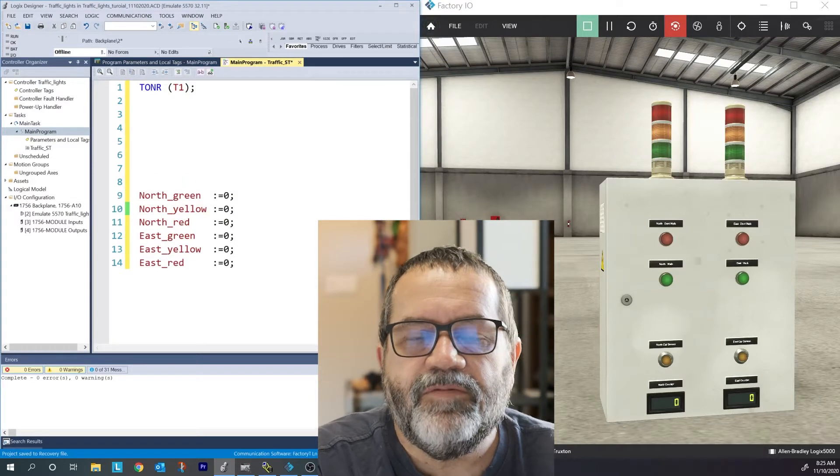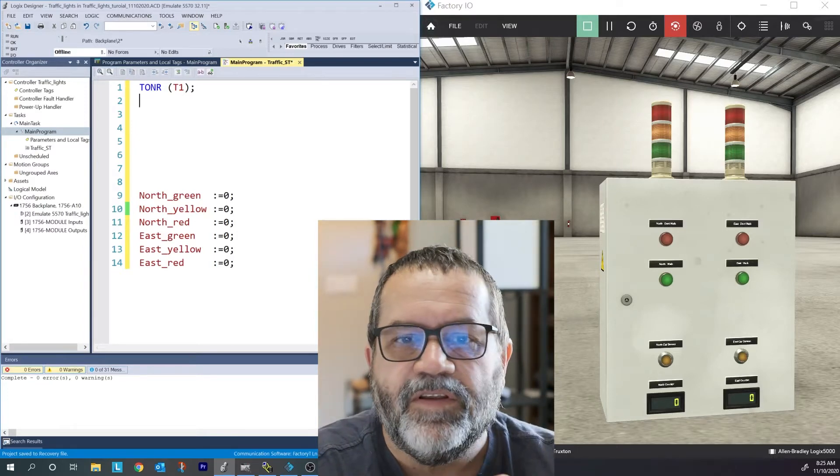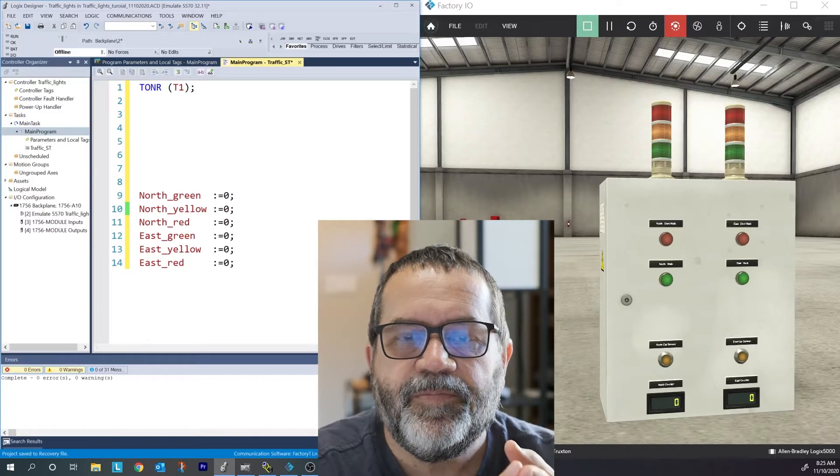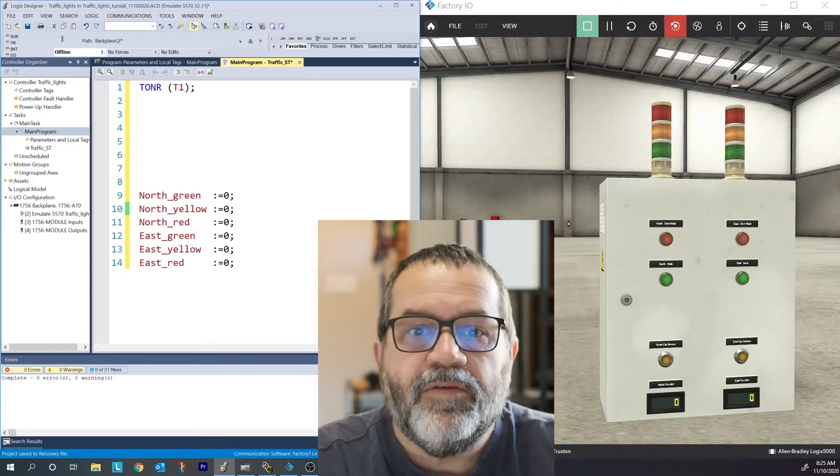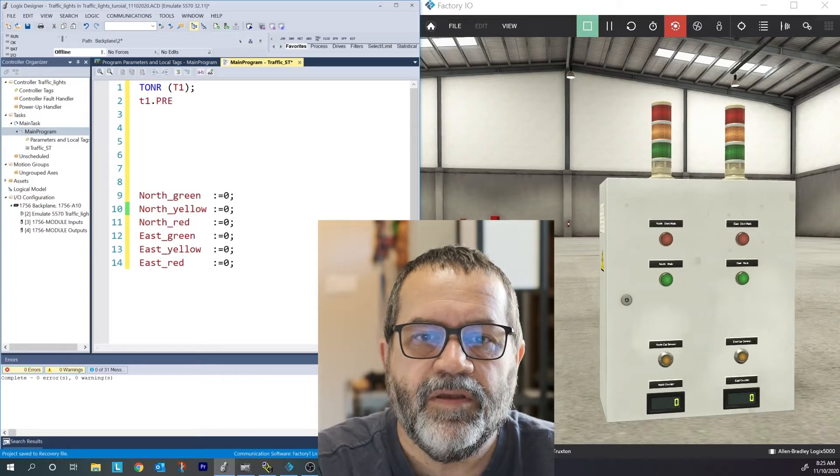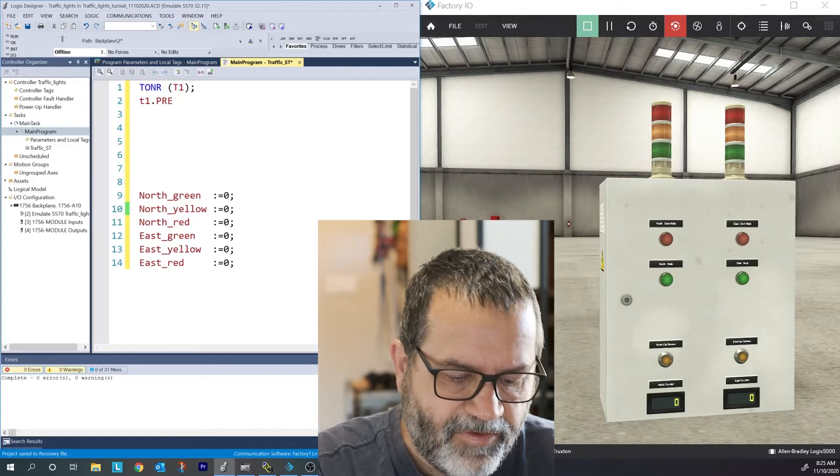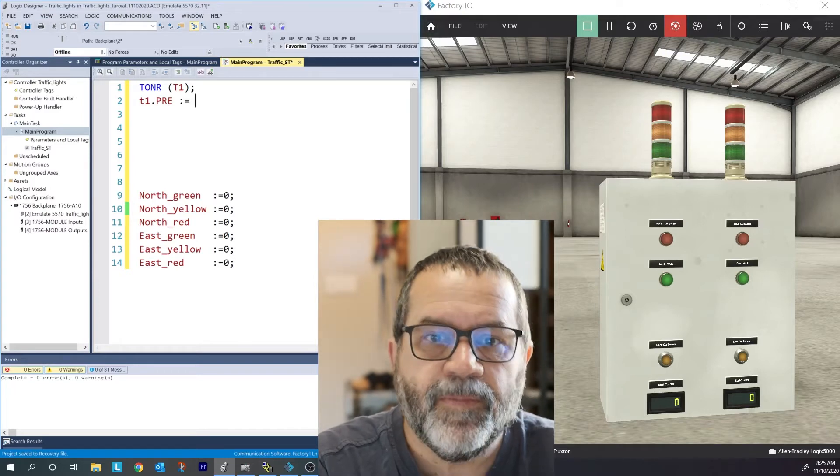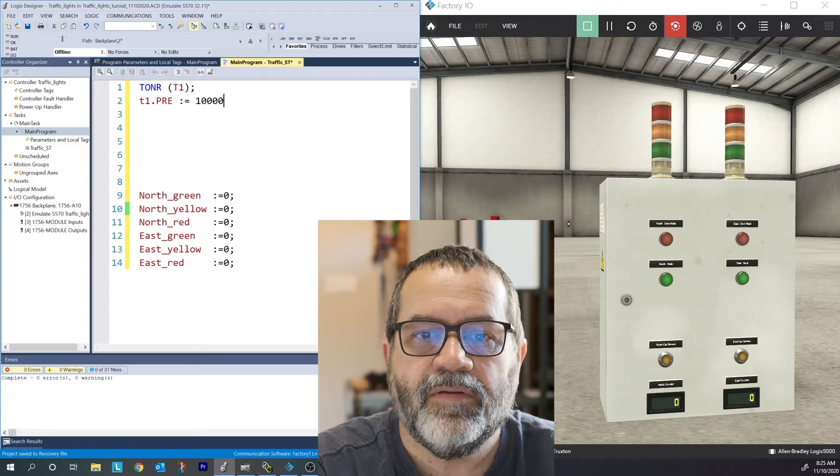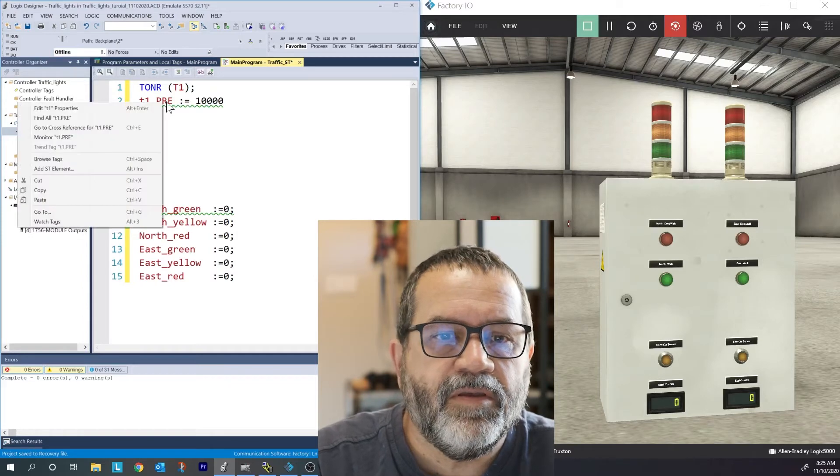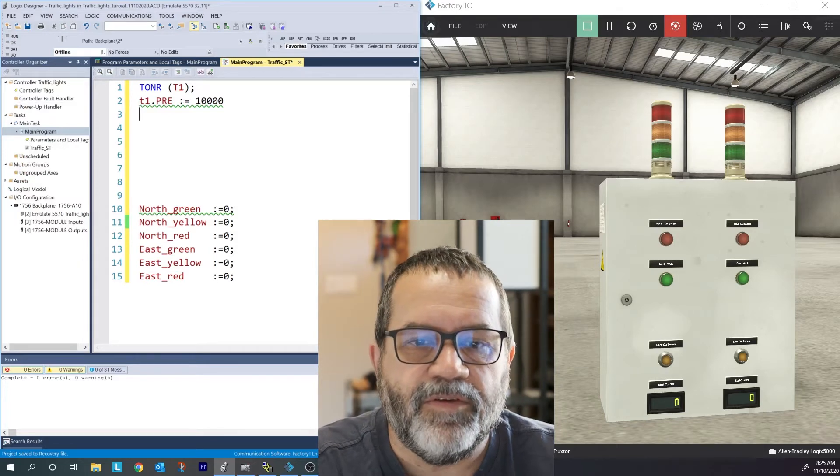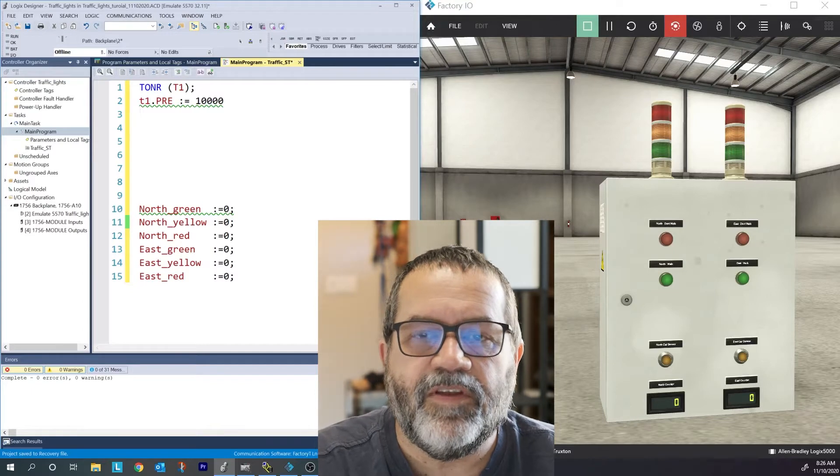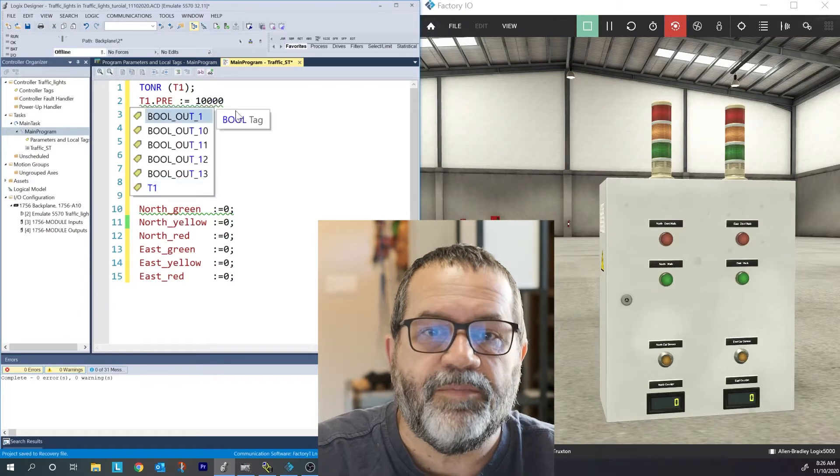Next thing I want to do is I want to set up my timer to run. So I want three things I need to put in. I need my preset, I need to lock it on, and then I need to have it reset as soon as it finishes so that it starts over again. First thing I need is my T1.PRE and I'll set that to 10 seconds. Structured text doesn't really care about capitals. You can use small letters or capitals. Sometimes it's easier to stay organized if you use capitals, but it's kind of a personal choice.